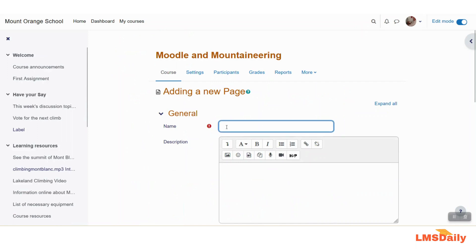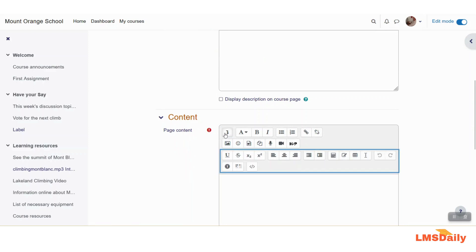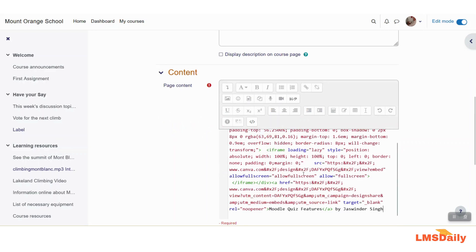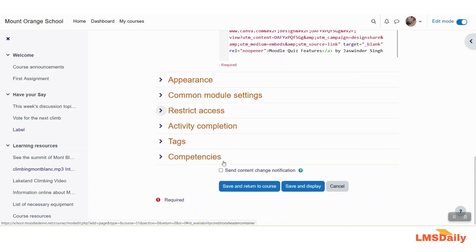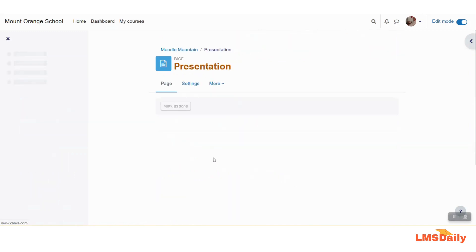Give it a name such as 'Presentation', and in the page content area, click here. What you need to do is click the dropdown button to expand the toolbar of the editor. You will see the HTML button — click on that, select everything, and click Paste. You need to paste the code you copied from Canva into this field, then scroll down and click Save.